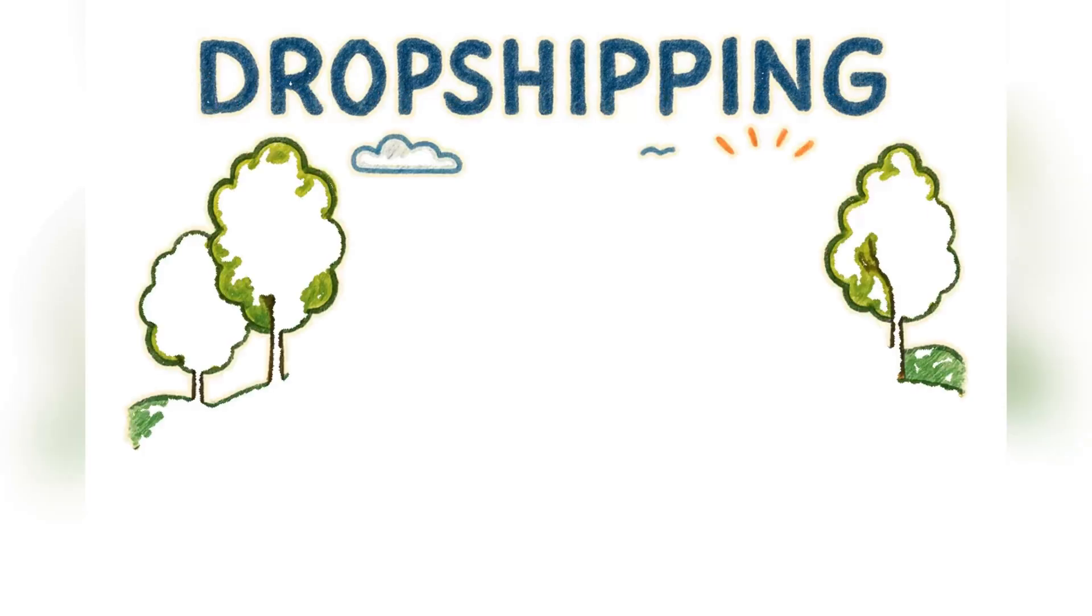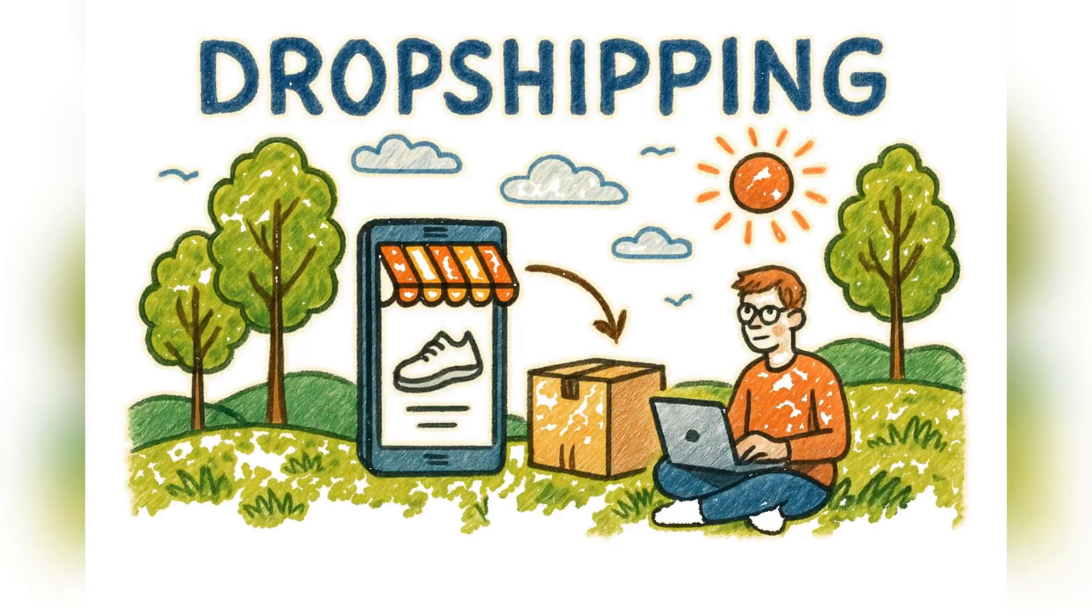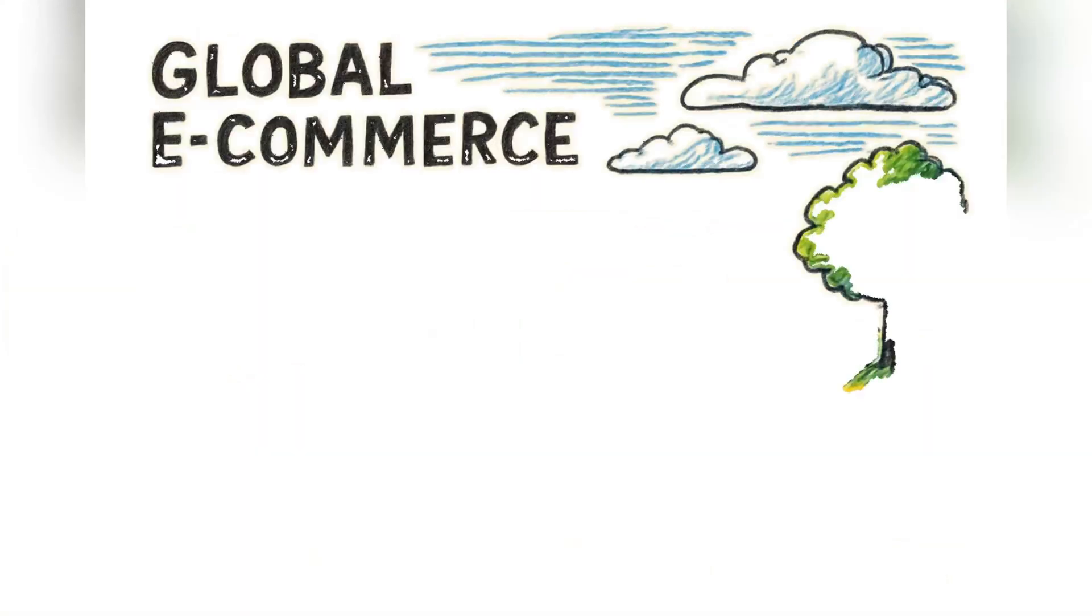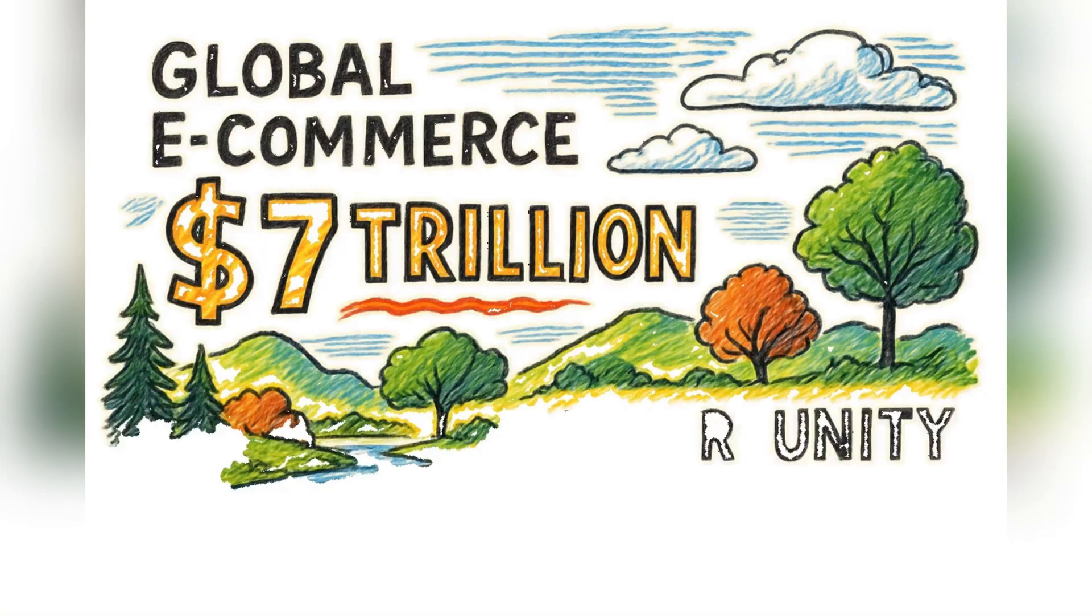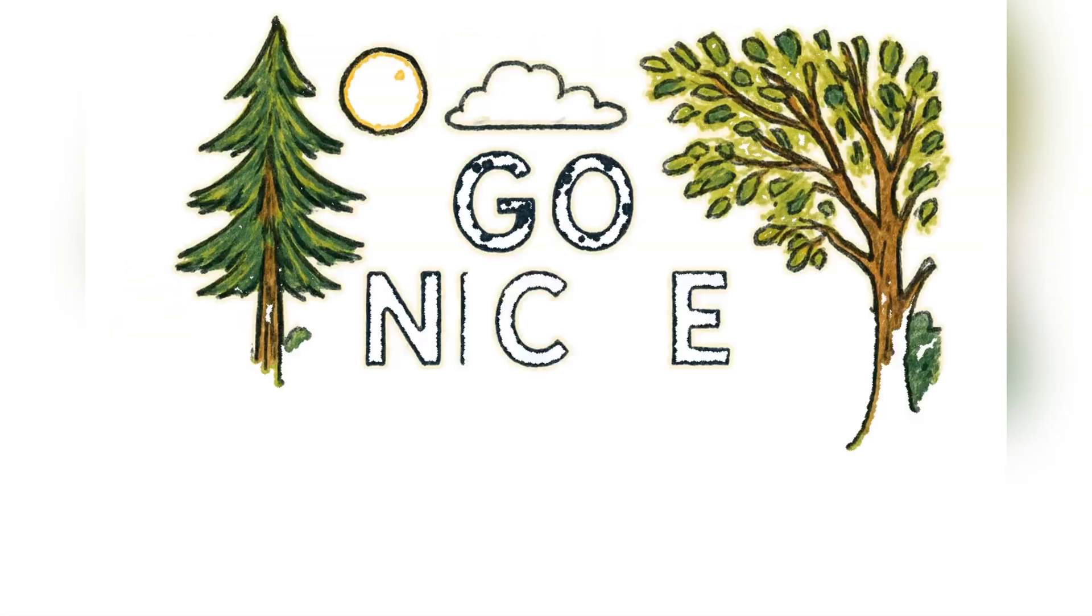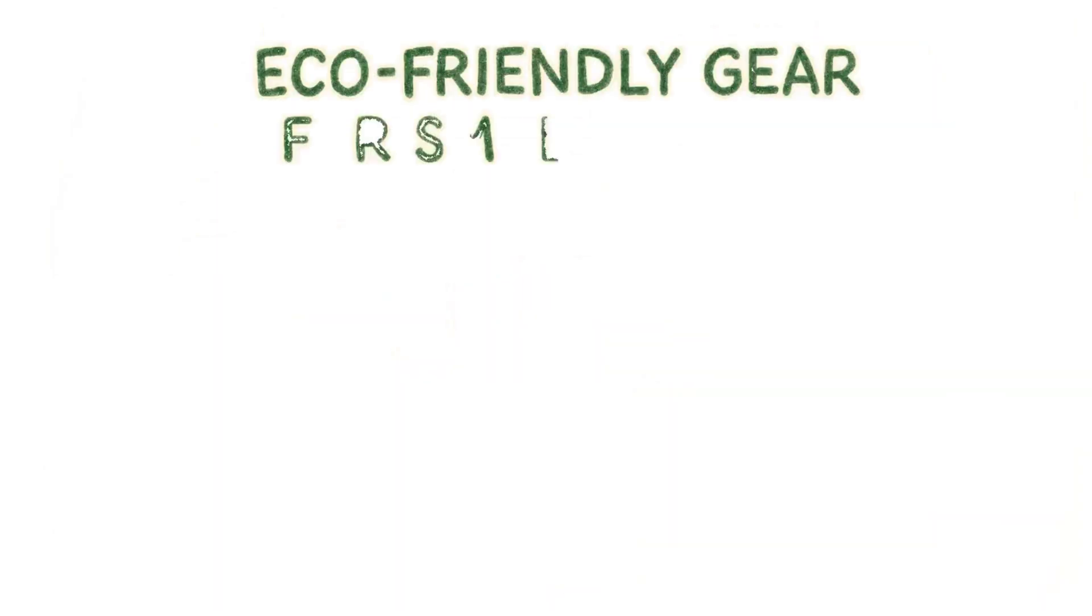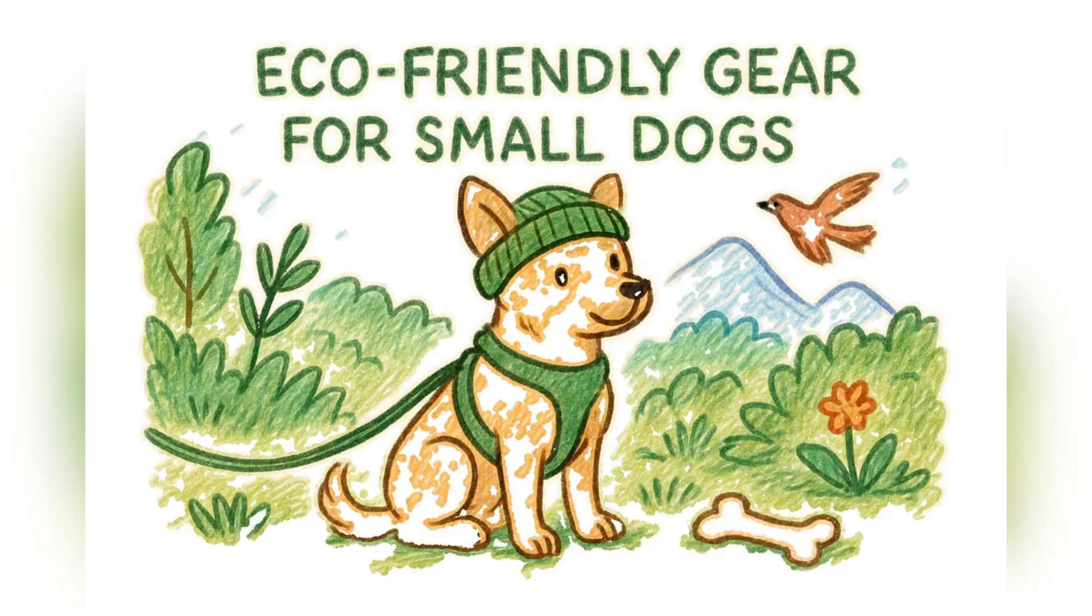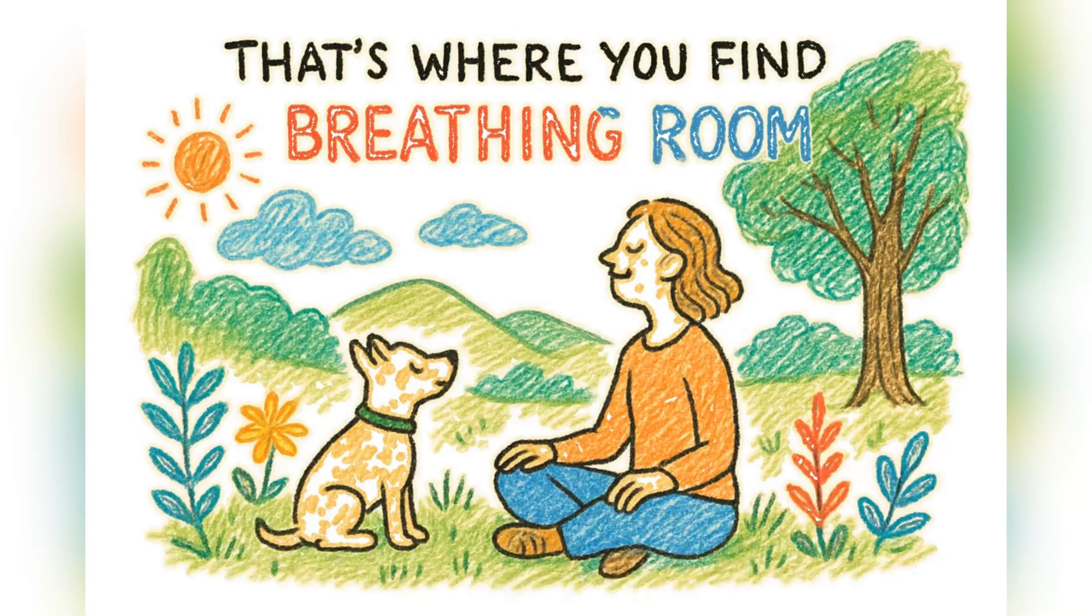That led me to dropshipping, the dream of selling products without ever holding inventory. With global e-commerce set to pass $7 trillion, the opportunity is massive. But so is the competition. The only way to cut through the noise is to go niche. Not just pet supplies, but eco-friendly gear for small dogs. That's where you find breathing room.